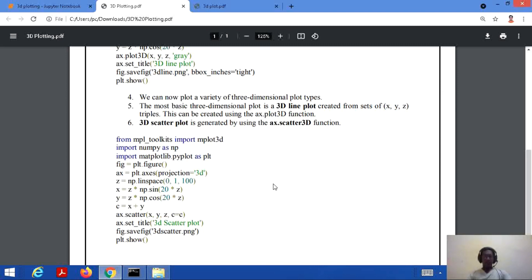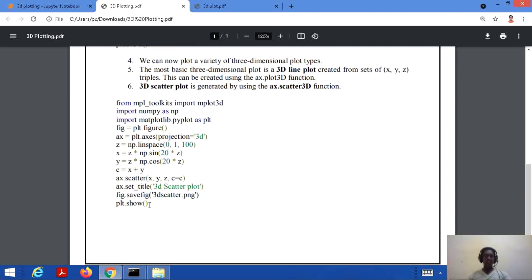Now we can also create a scatter plot. A 3D scatter plot is generated by the ax.scatter3D function. Let's consider one more code example and see how to implement it.